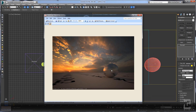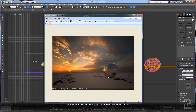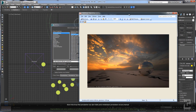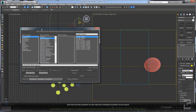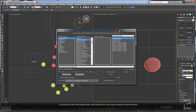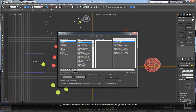Here you can see it now has some changes in the reflection. So you don't have to change it manually each time you want to do some changes or test the reflection glossiness. Ok, thank you for watching and see you in the next tutorial.